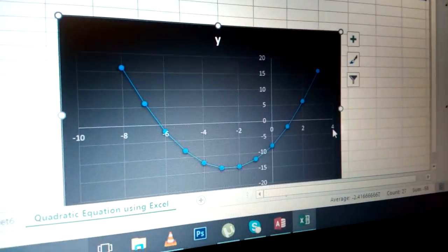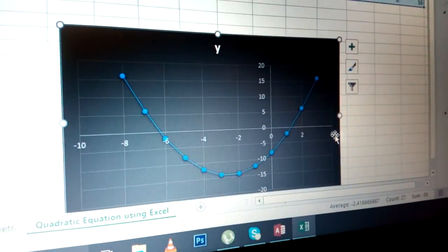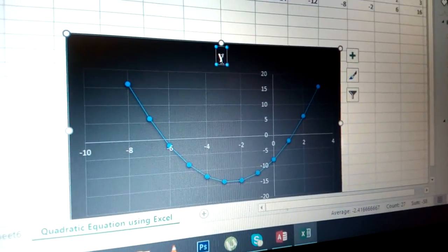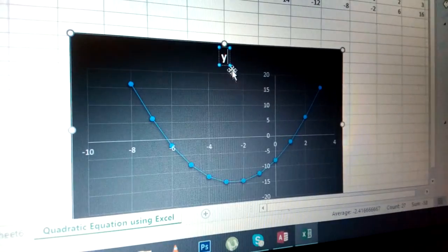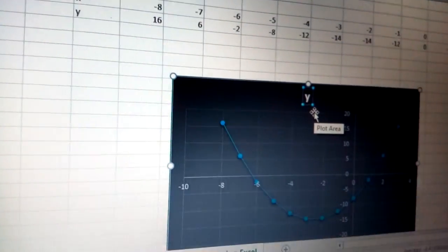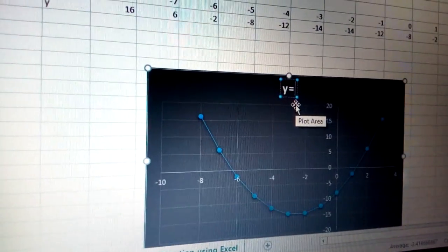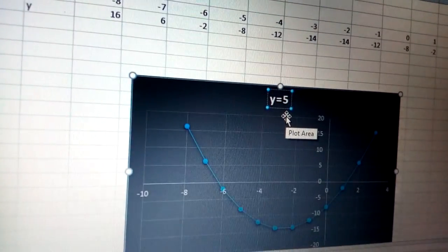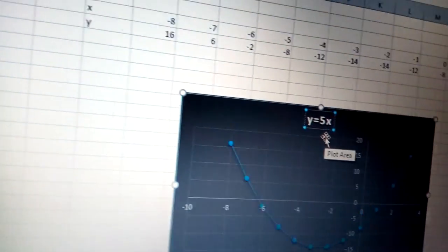If I click here for y, I put my equation which is 5x.